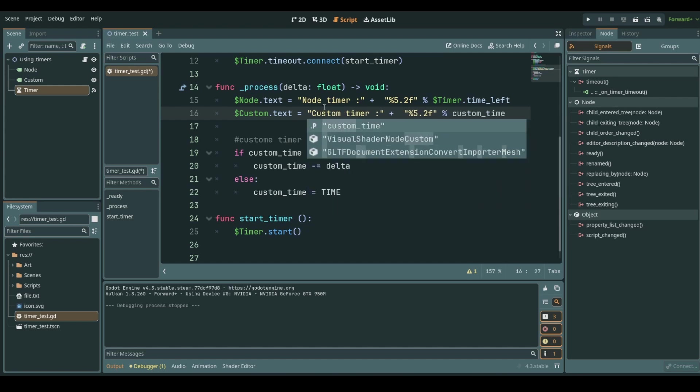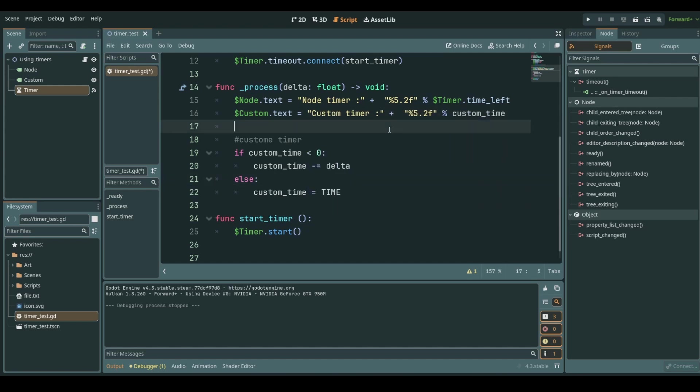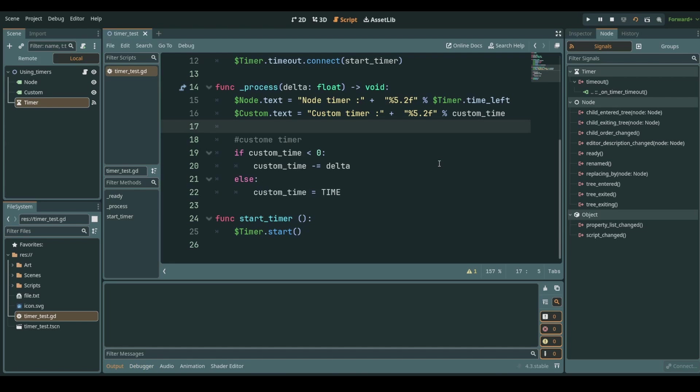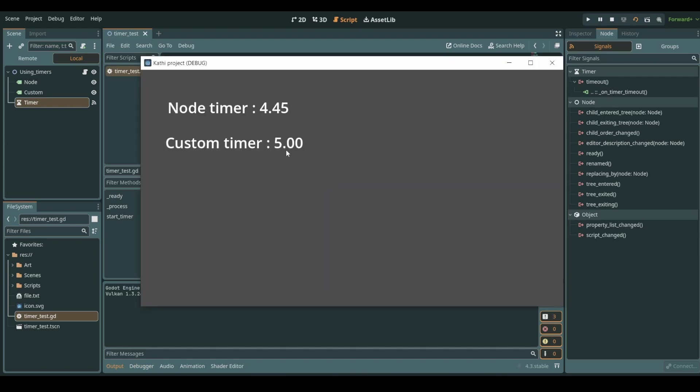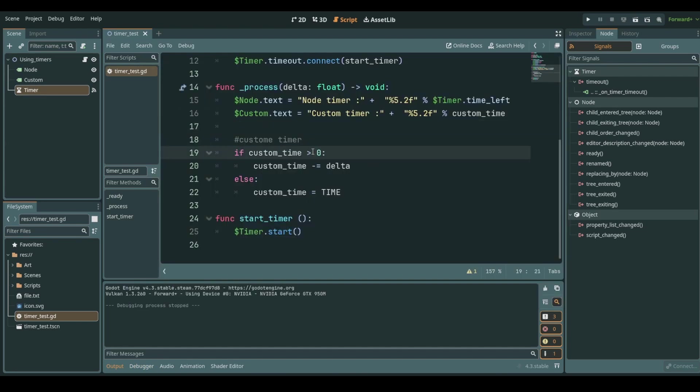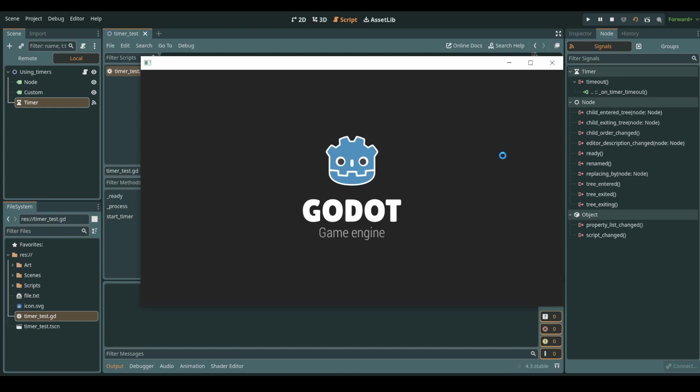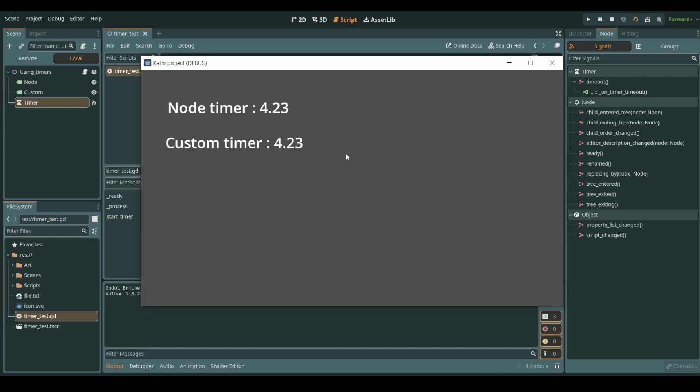And voila I have two labels that show the same time now because they should run. Oh it's not running. Now they run both the same and they will repeat running again and again.